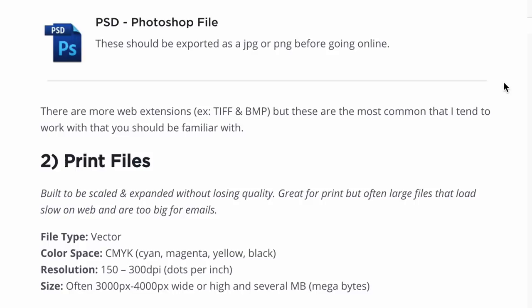There are some additional web file extensions like TIFF and BMP, but the ones I just mentioned are the most common that I recommend you know and be familiar with. Now that we have a good understanding of web files, let's dive into print files.